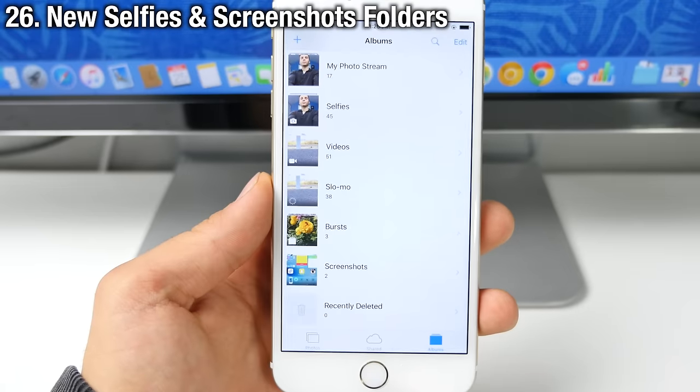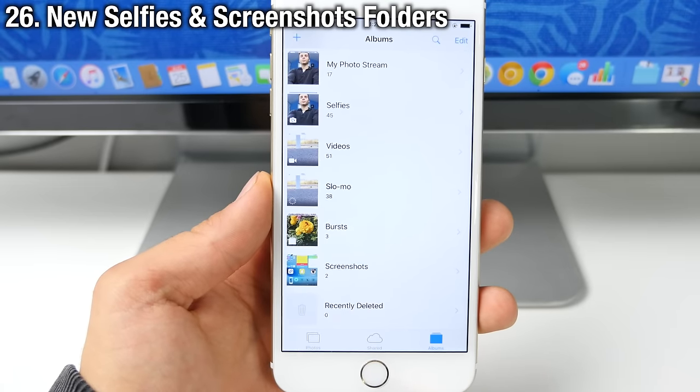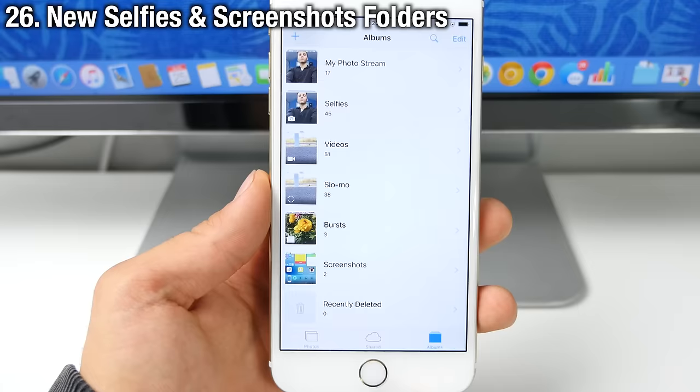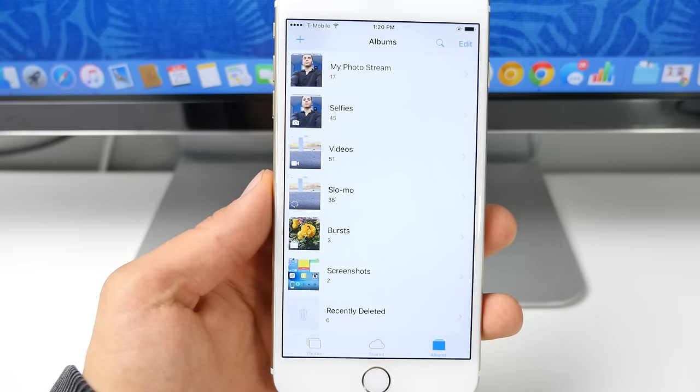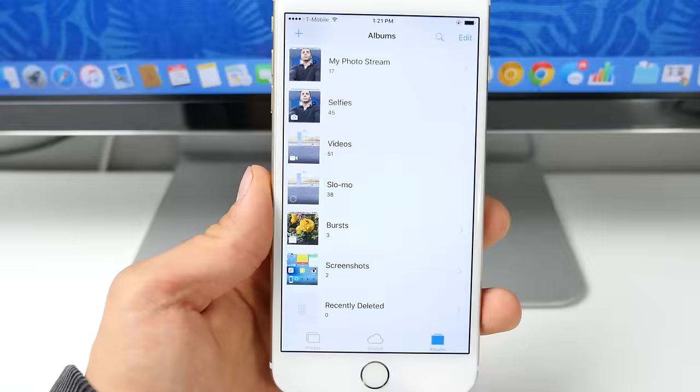Now in the photos application, there is now a new dedicated folder for both selfies and screenshots, making organization a lot easier.